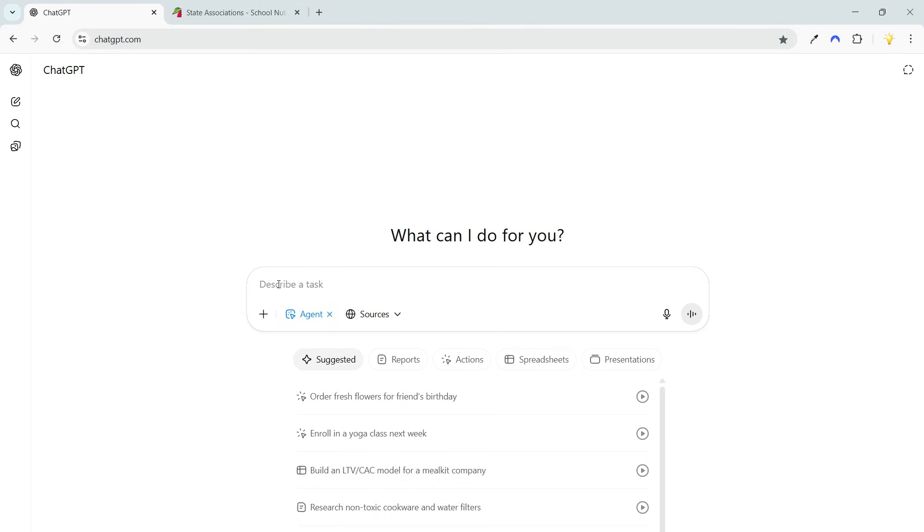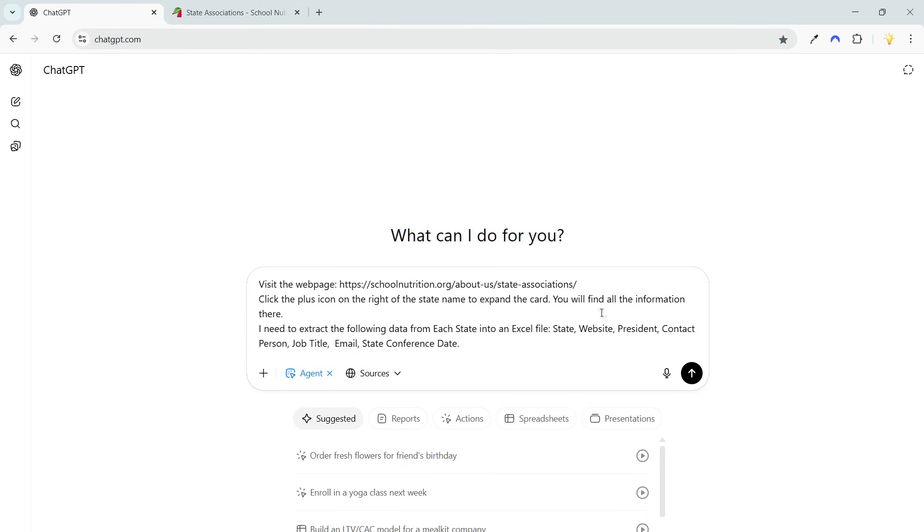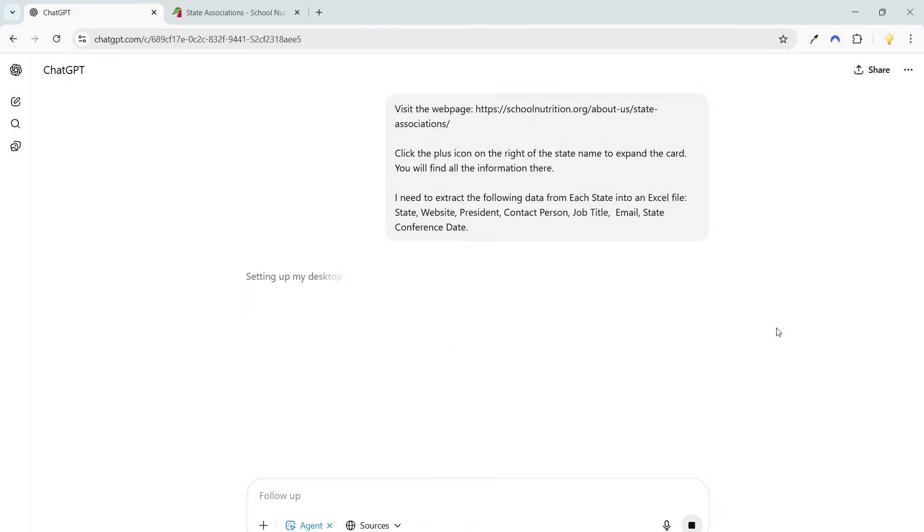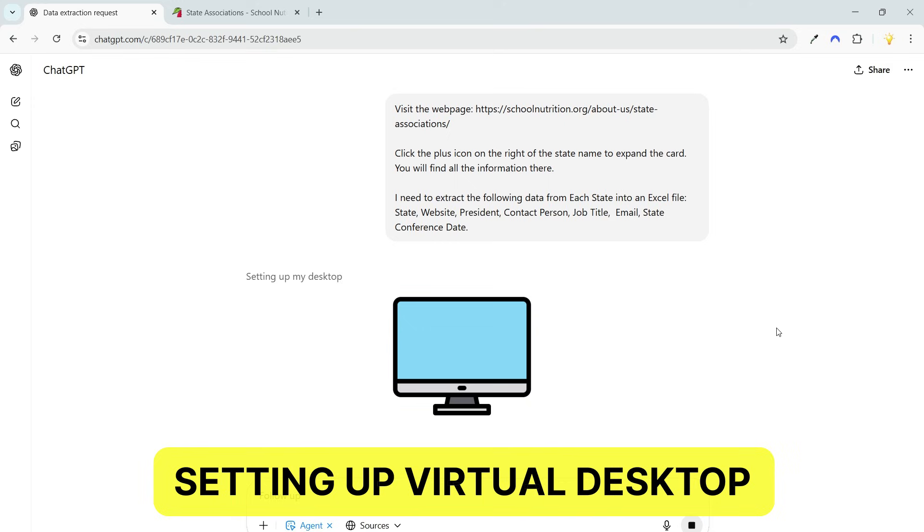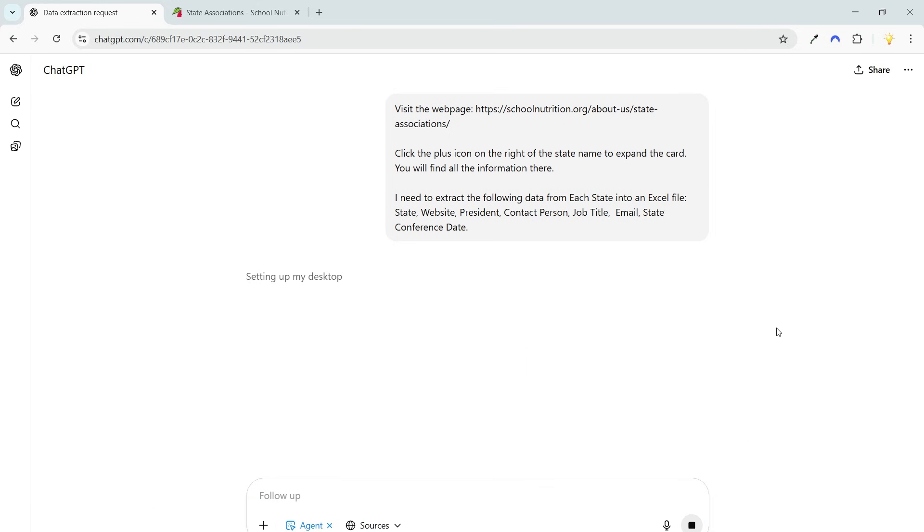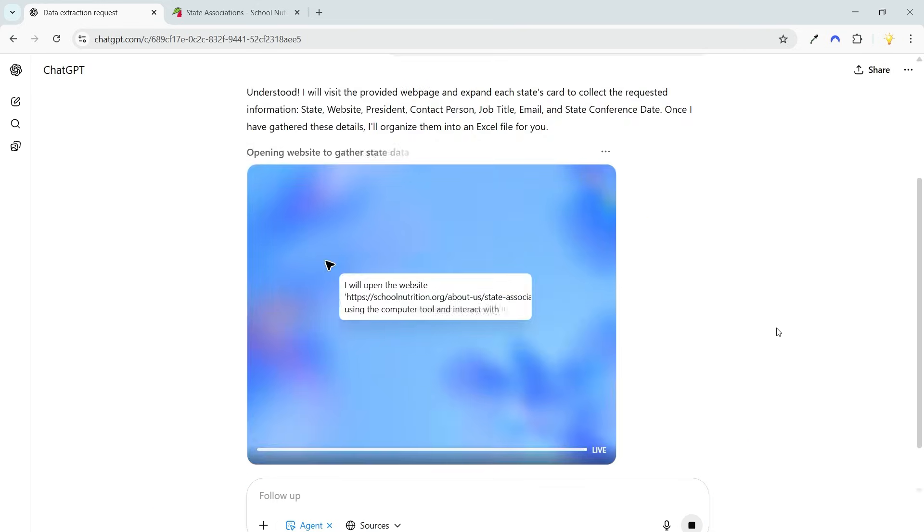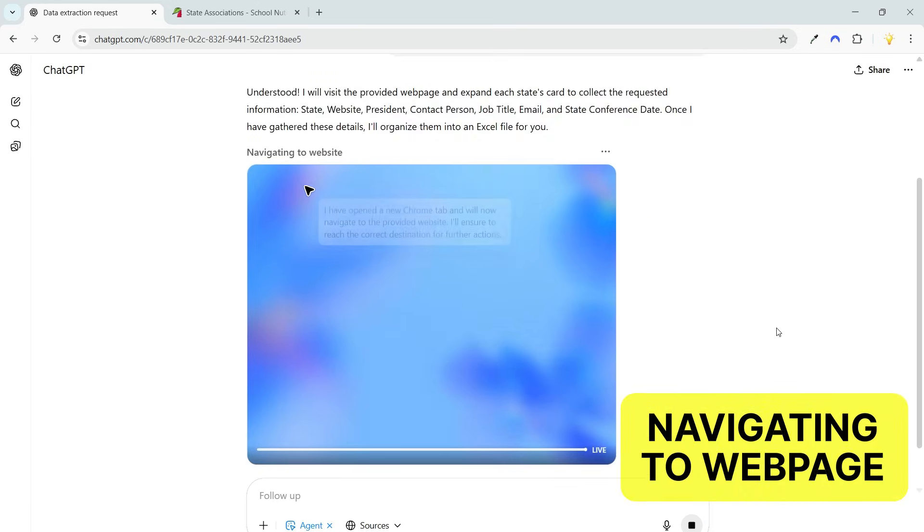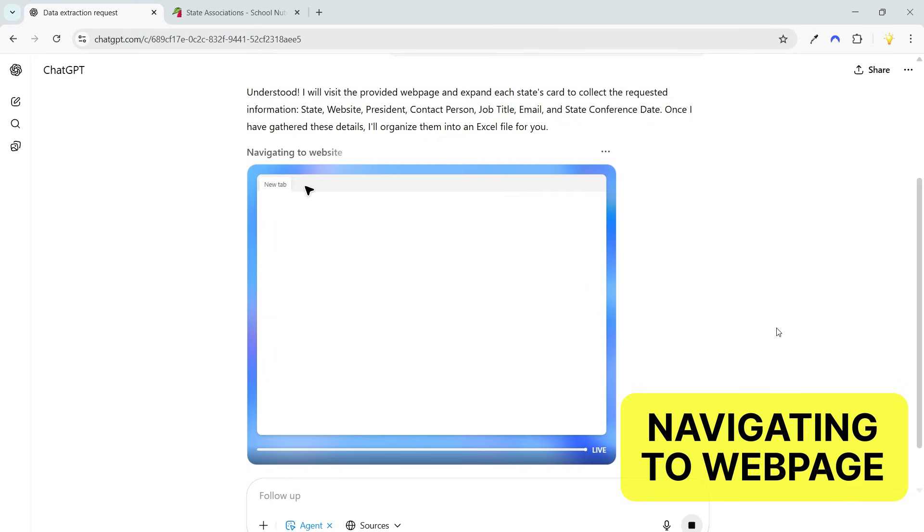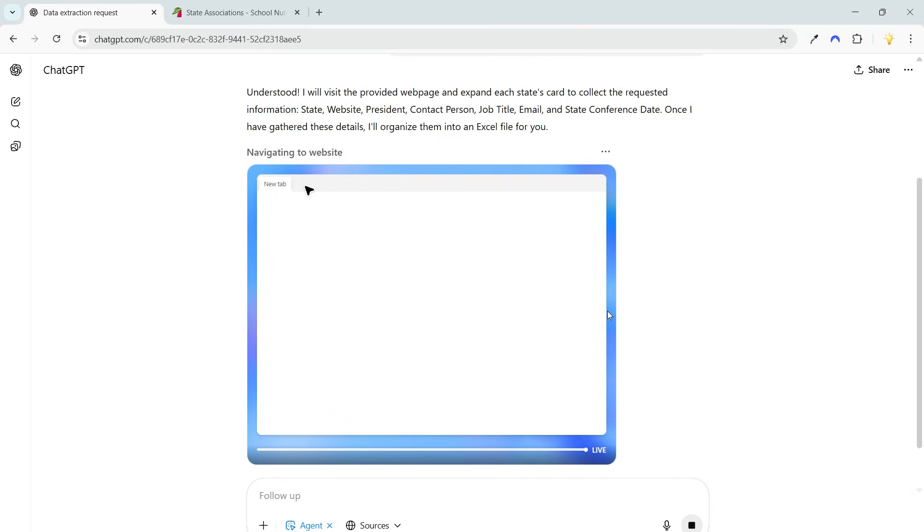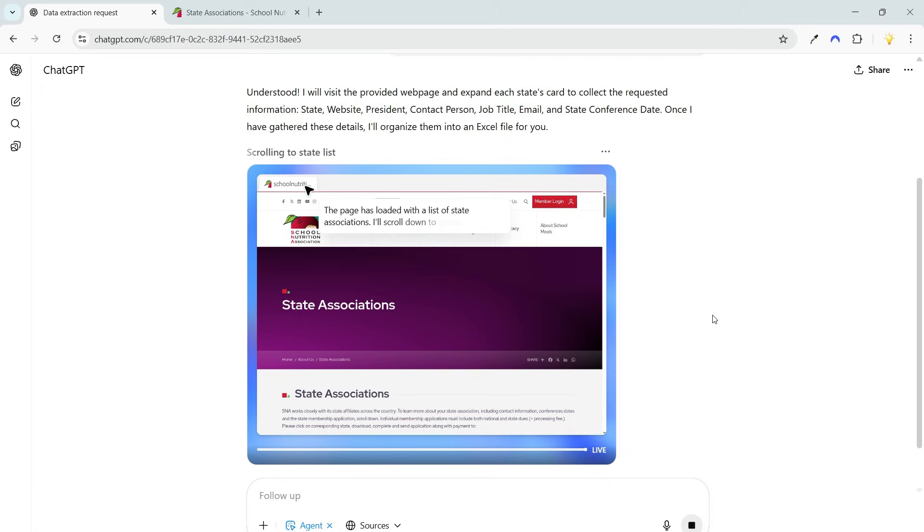I'll paste it here and I'll hit this button. The agent is setting up a virtual desktop for the task. It is navigating to the web page. You can see the activities here. The web page is loaded.